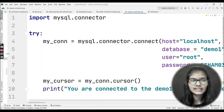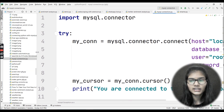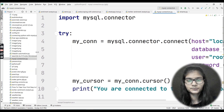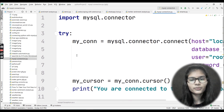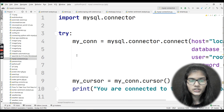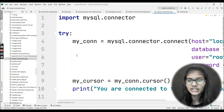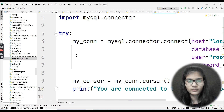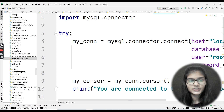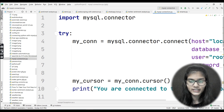Hope you got the idea of how you can connect a database with Python programming language. Hope you enjoyed this video and learned how to connect MySQL database with Python. This is all for this video — thank you and take care.